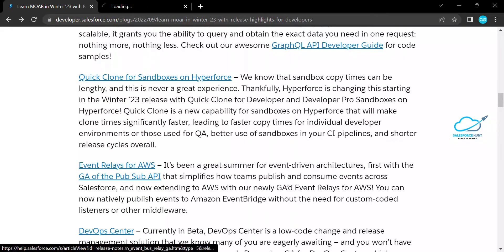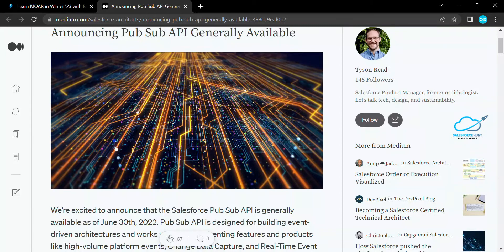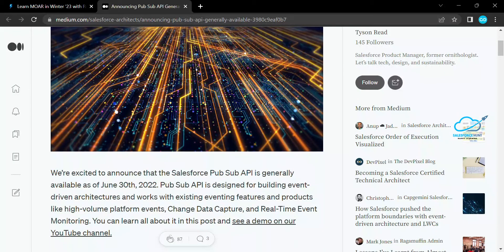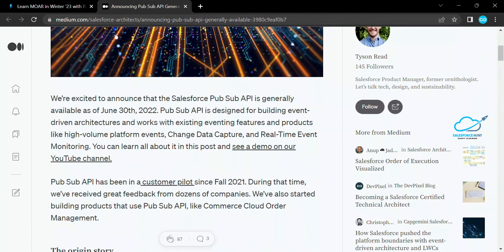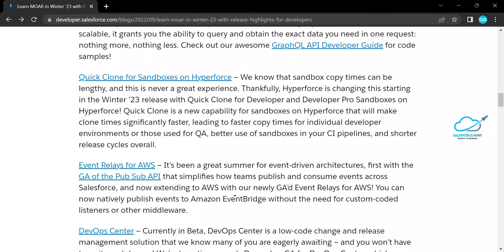The next feature is the generally available Pub/Sub API. Previously this Pub/Sub API was not available directly — we had to install and create the pub/sub model with external JavaScript libraries. Now the Salesforce Pub/Sub API is generally available as of June 30, 2022. It is designed for building event-driven architectures and works with existing eventing features like high-volume platform events, Change Data Capture, and real-time event monitoring.